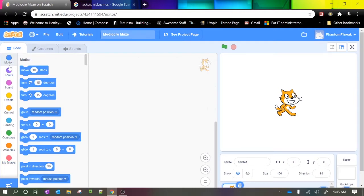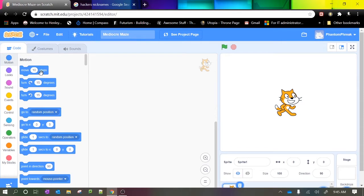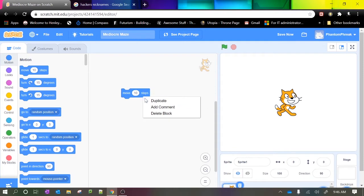This section here outlines the different types of code that you can have in terms of the categories, and this is the specific code here. Now the code is located in blocks so we don't have to type any code ourselves. When we want to use it we simply click, drag and drop into our code area, and if we don't like it we can delete it.